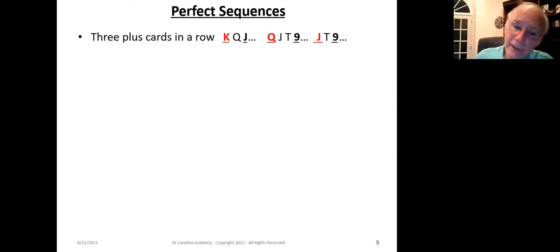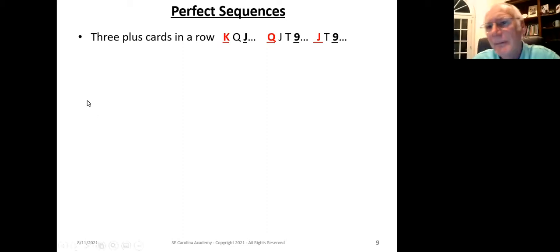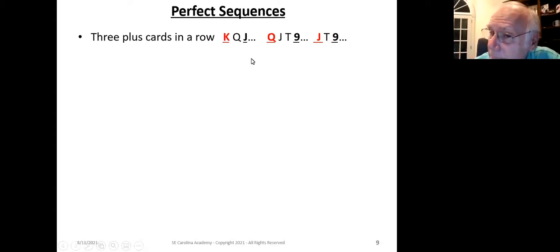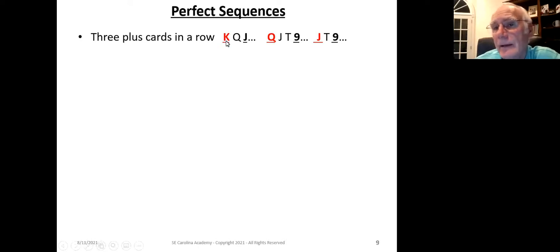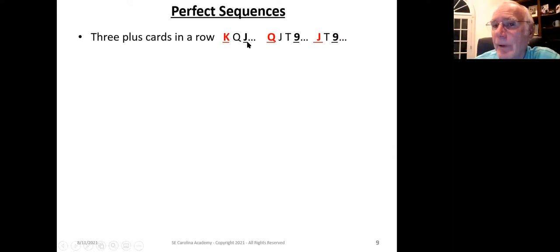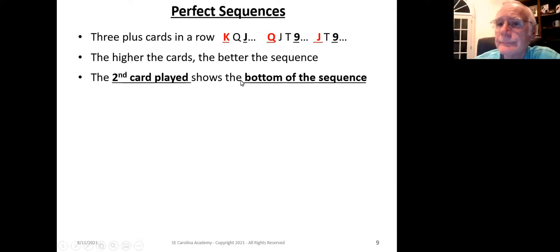Perfect sequences are king-queen-jack, or queen-jack-ten-nine, or jack-ten-nine. Perfect sequences can be any length — the minimum is three cards. You lead the highest card in the sequence first, indicated in red and underlined. The second time you play the suit, you play the card in bold black and underlined. By playing the first card you're indicating the top of your sequence, and the second card defines the bottom. For example, leading the queen then playing the nine promises you have the jack and ten also.